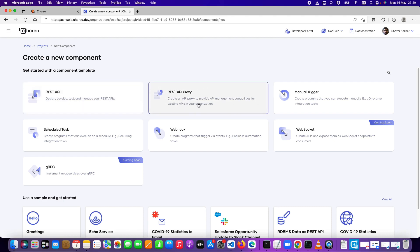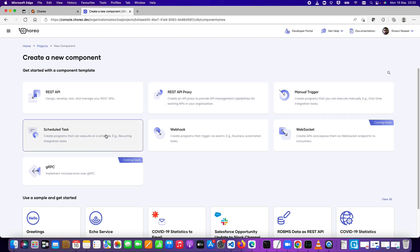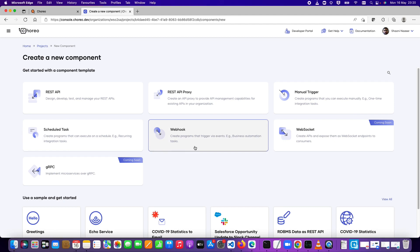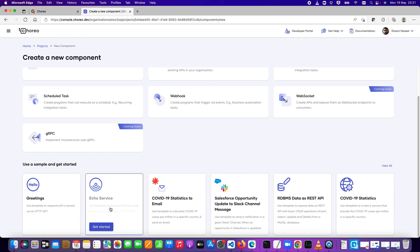There is also a REST API proxy capability for you to manage your back-end APIs which are deployed and running somewhere else, and you can enforce policies for that API. You can create manual triggers, scheduled tasks, and webhooks — particularly listeners for different web subscription technologies. Choreo will also be having support for WebSocket and gRPC very soon. Underneath you will also see a lot of samples to get started with.